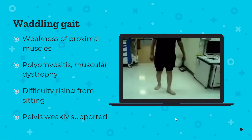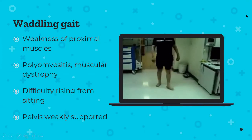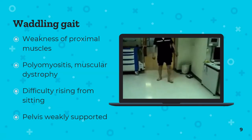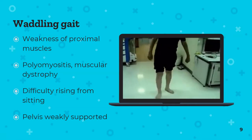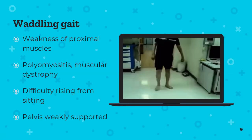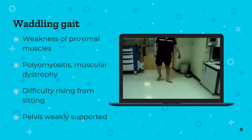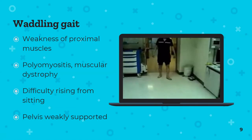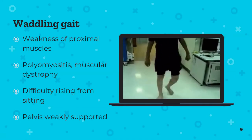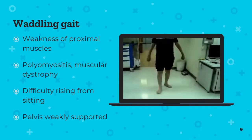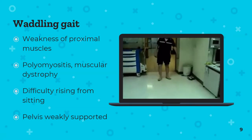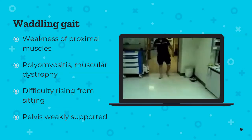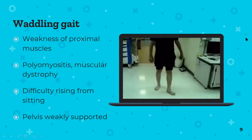Waddling gait results from proximal muscle weakness, as seen in polymyositis or classically Duchenne muscular dystrophy — where Gower's sign is demonstrated, with boys climbing up themselves to stand due to wasted thigh muscles. The pelvis isn't well supported, so the patient throws their legs about, leading to that pathognomonic waddle.